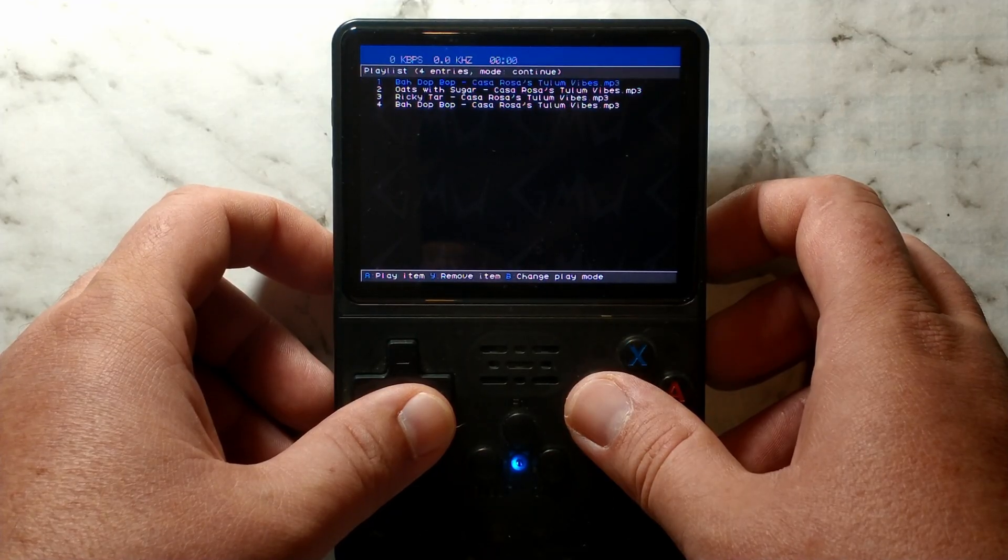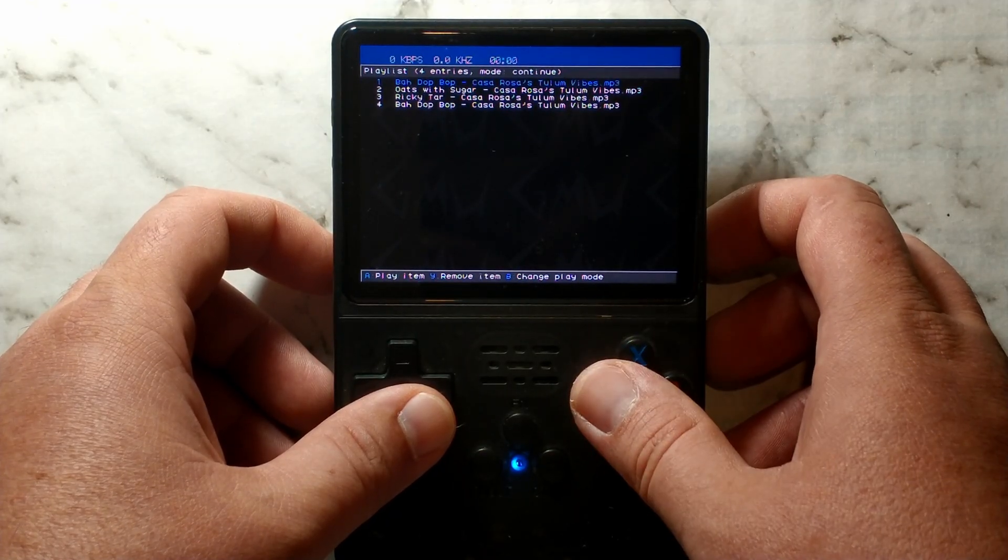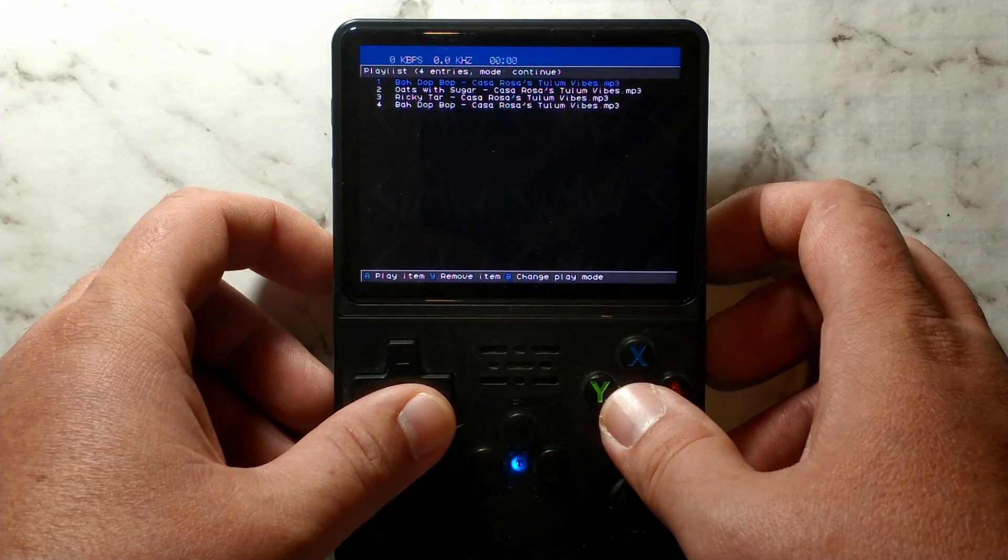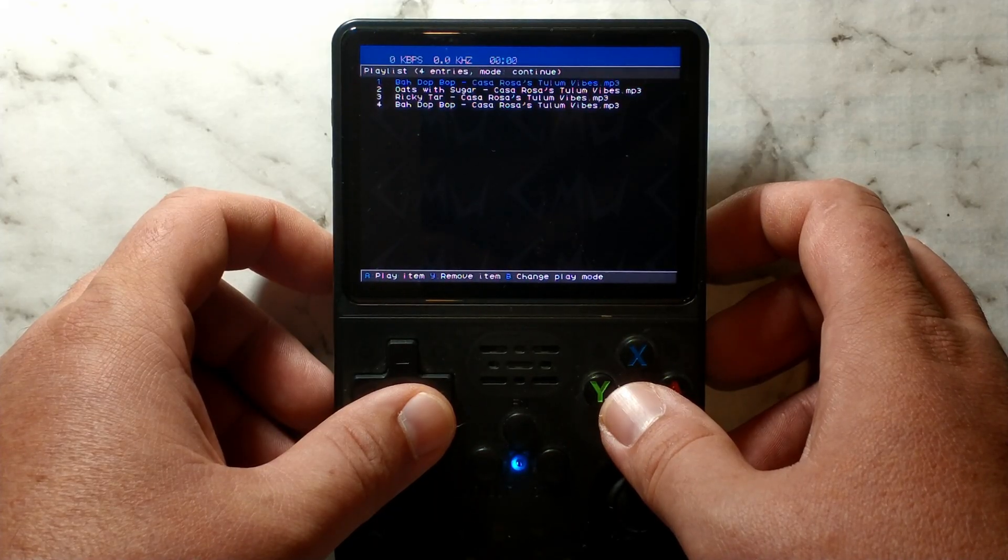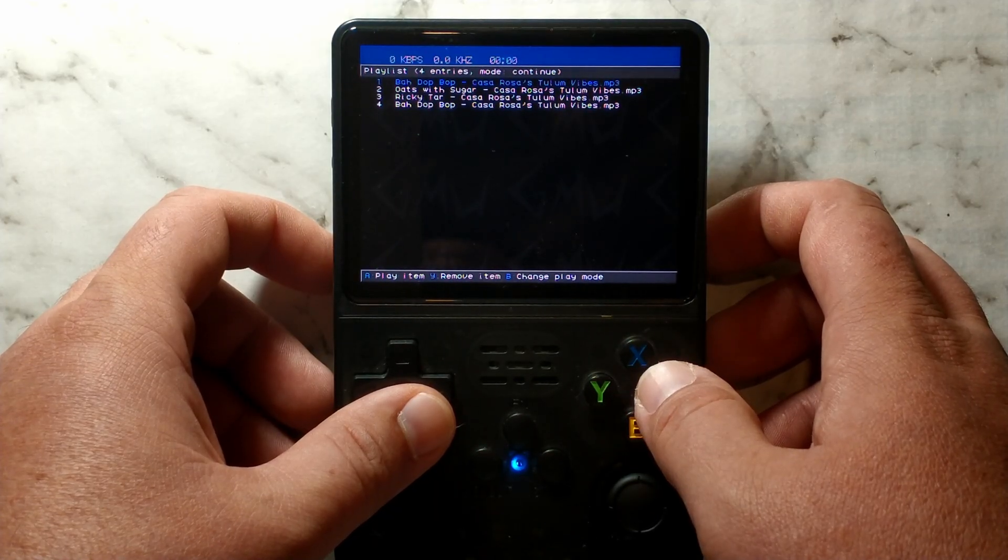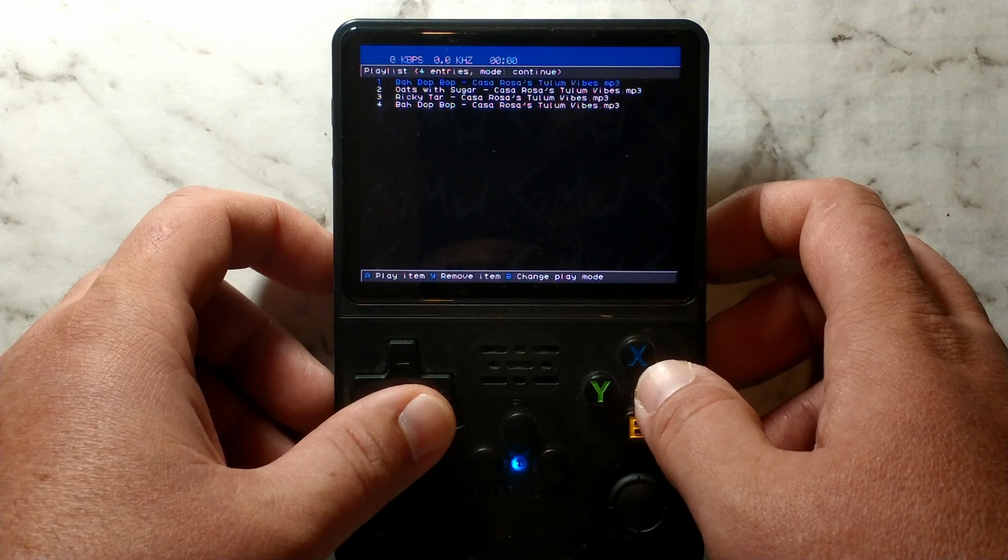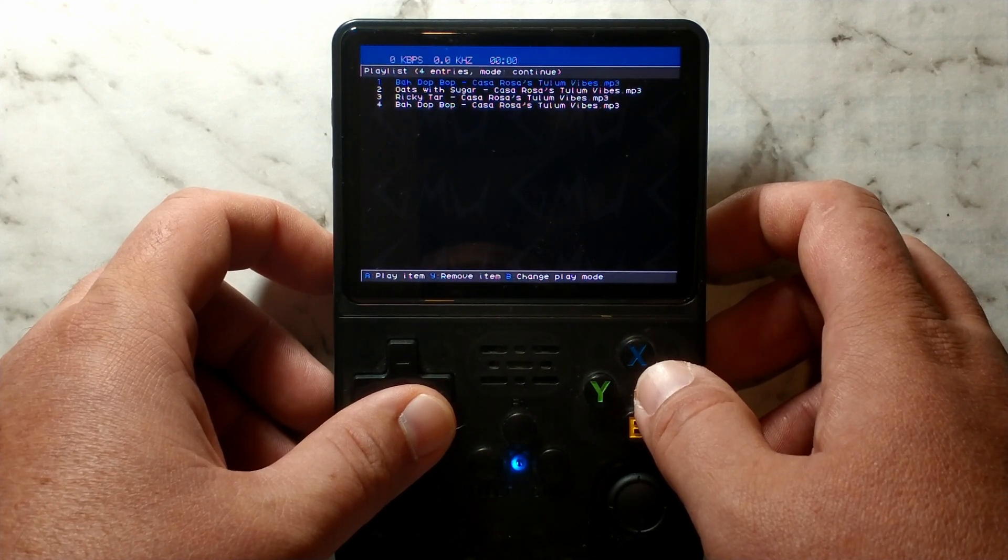Over on the playlist page, Y removes a track from the playlist. B changes the play mode between random, repeat or normal. And A will play the currently selected track. It does handle most common file formats, so you shouldn't run into any issues there.